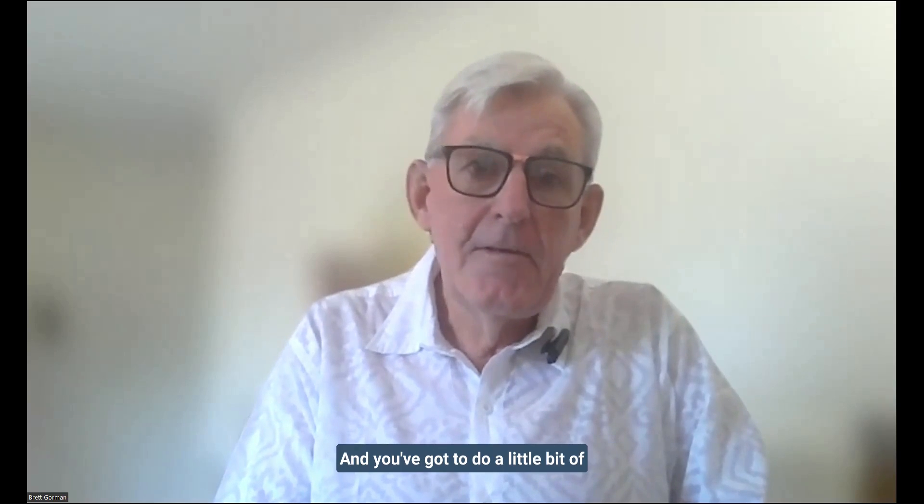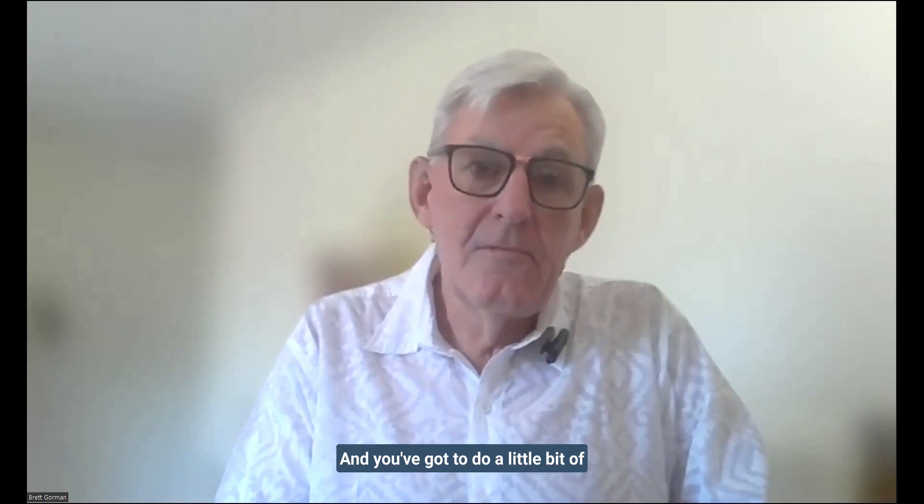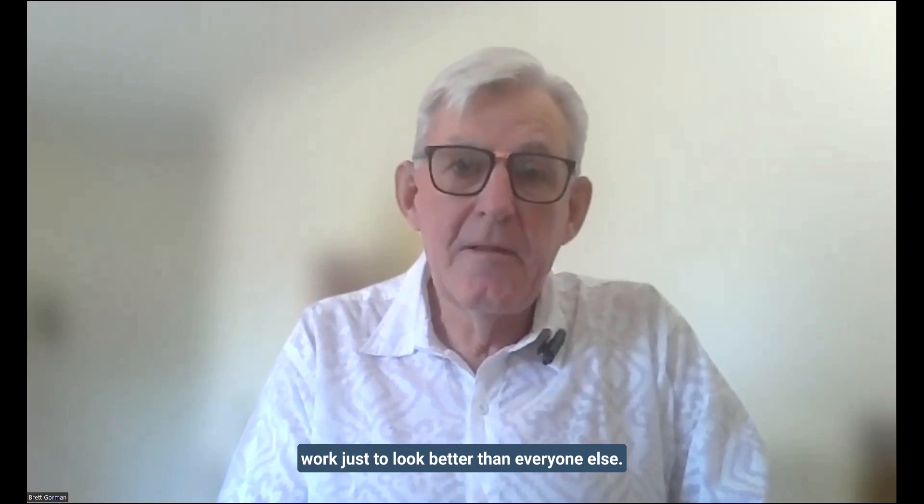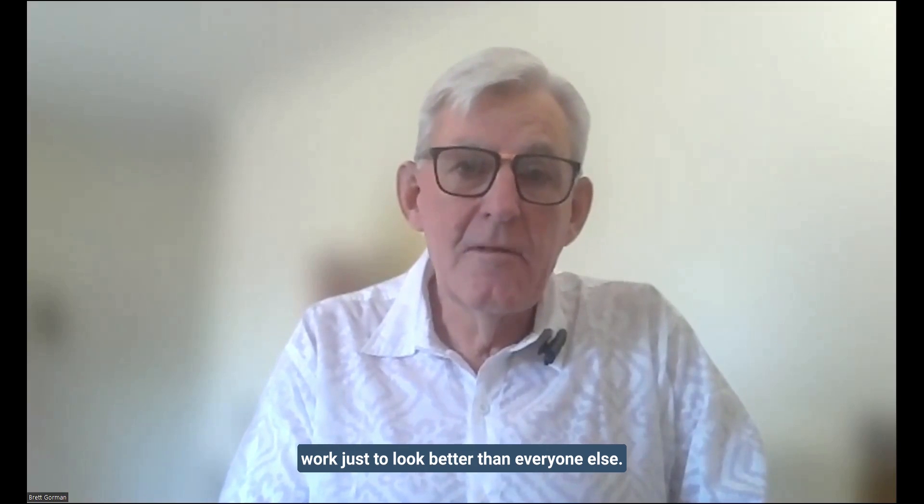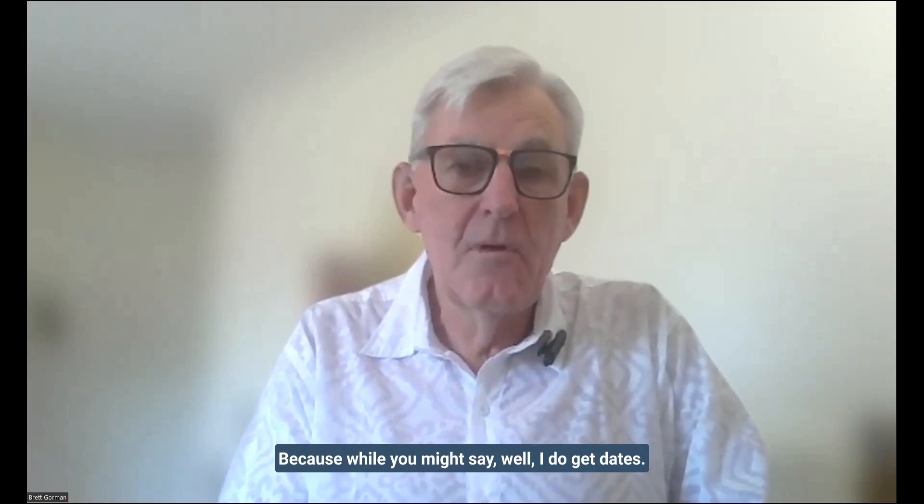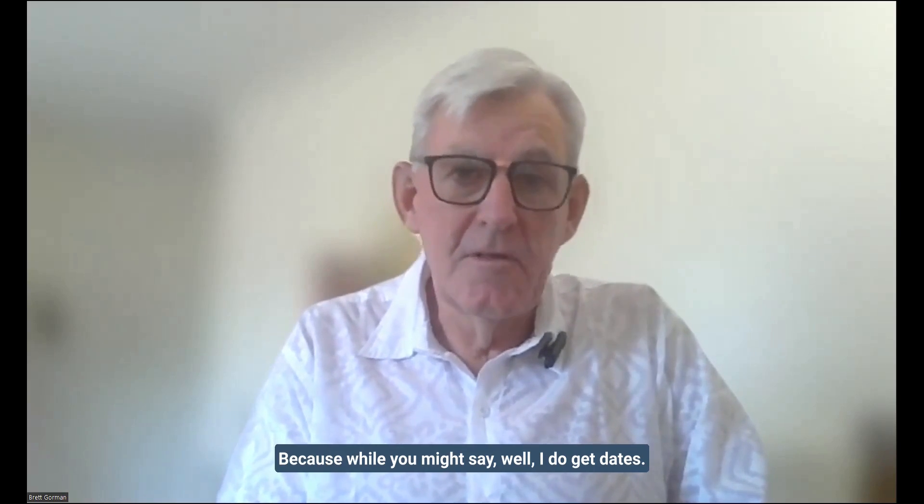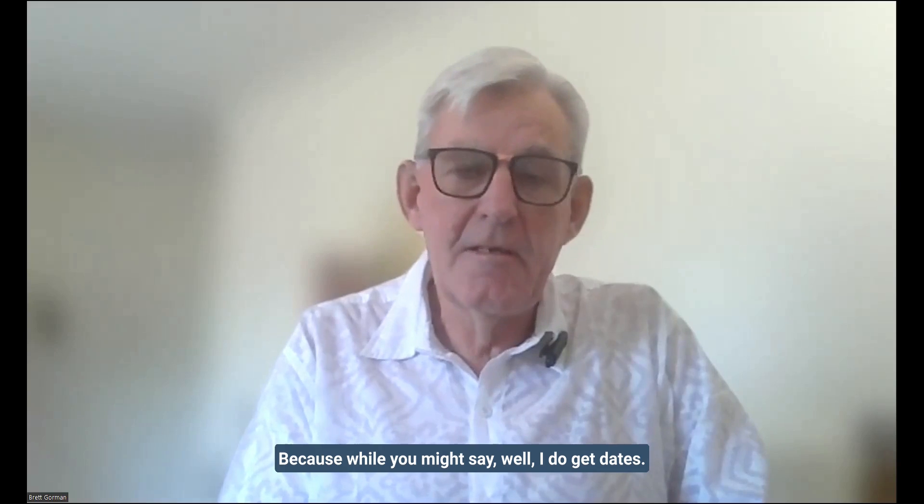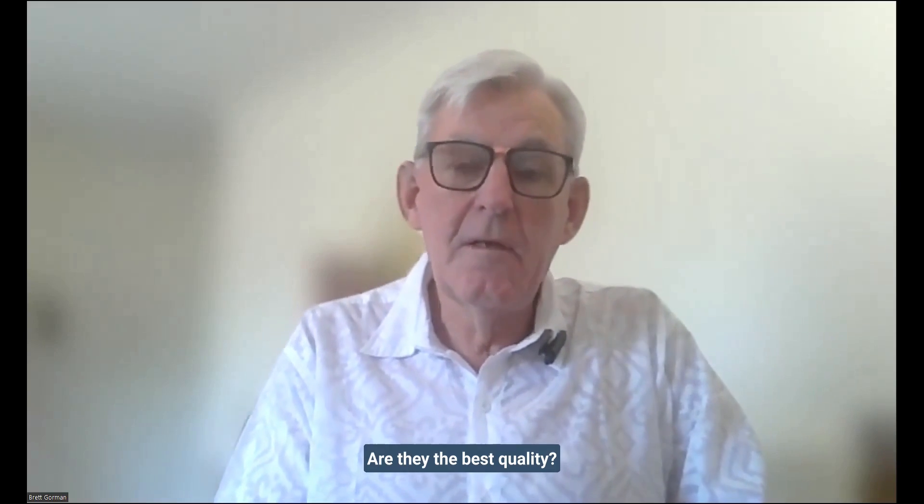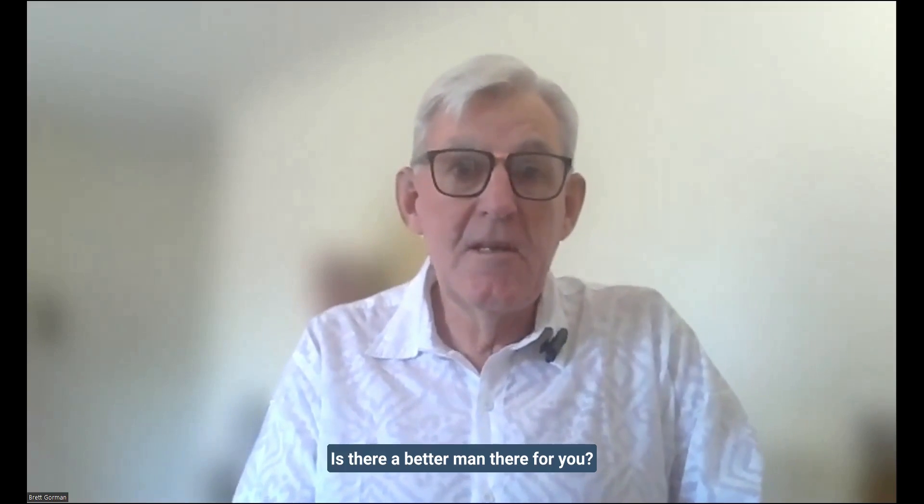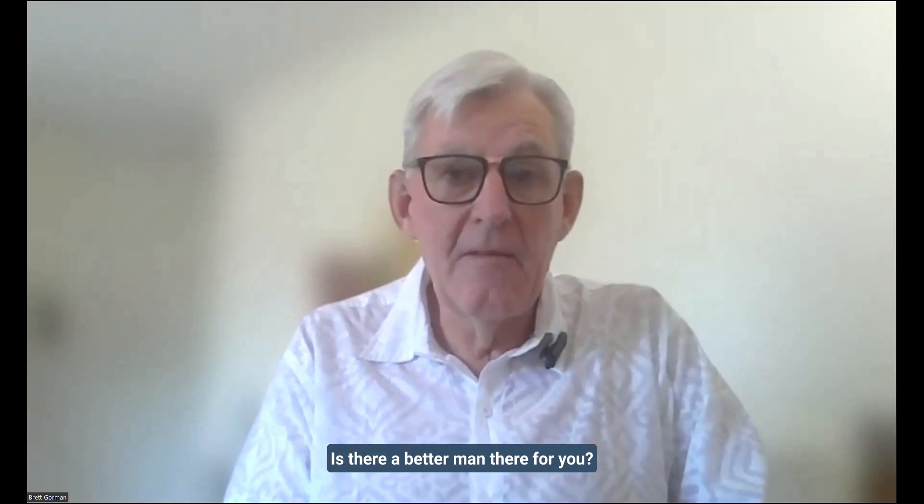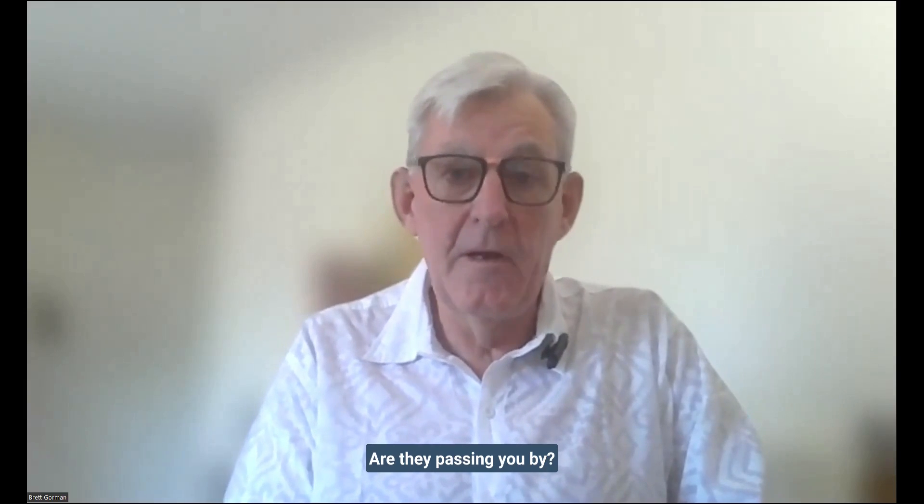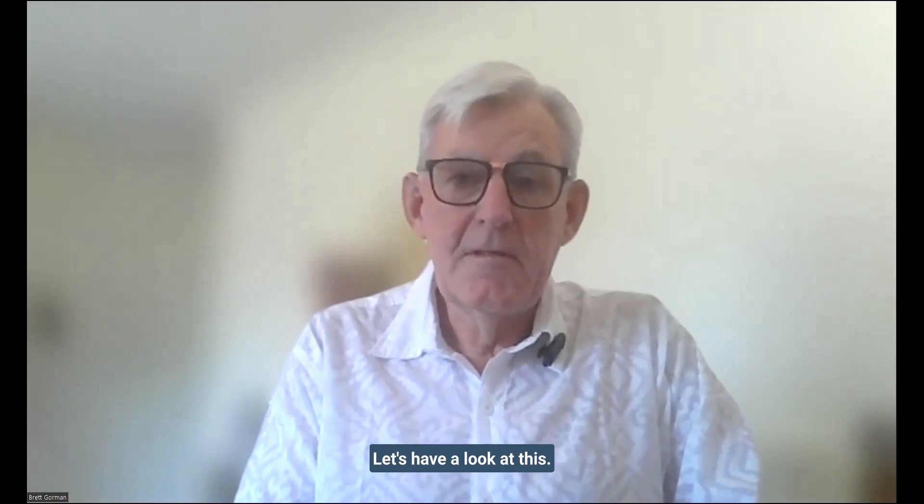And you've got to do a little bit of work just to look better than everyone else. Because while you might say, well, I do get dates, are they the best quality? Is there a better man there for you? Are they passing you by? Okay, let's have a look at this.